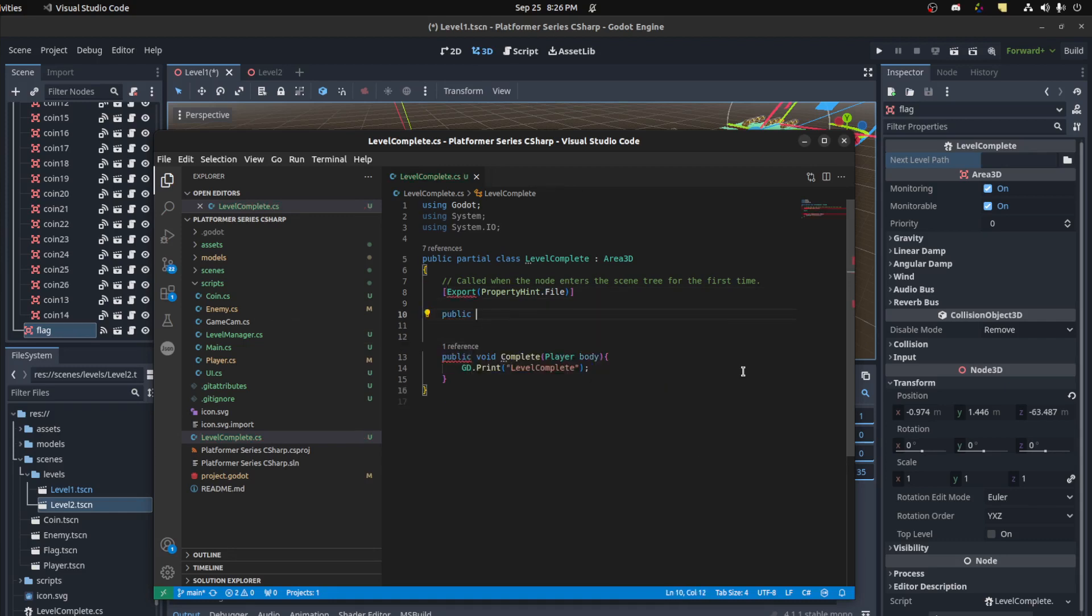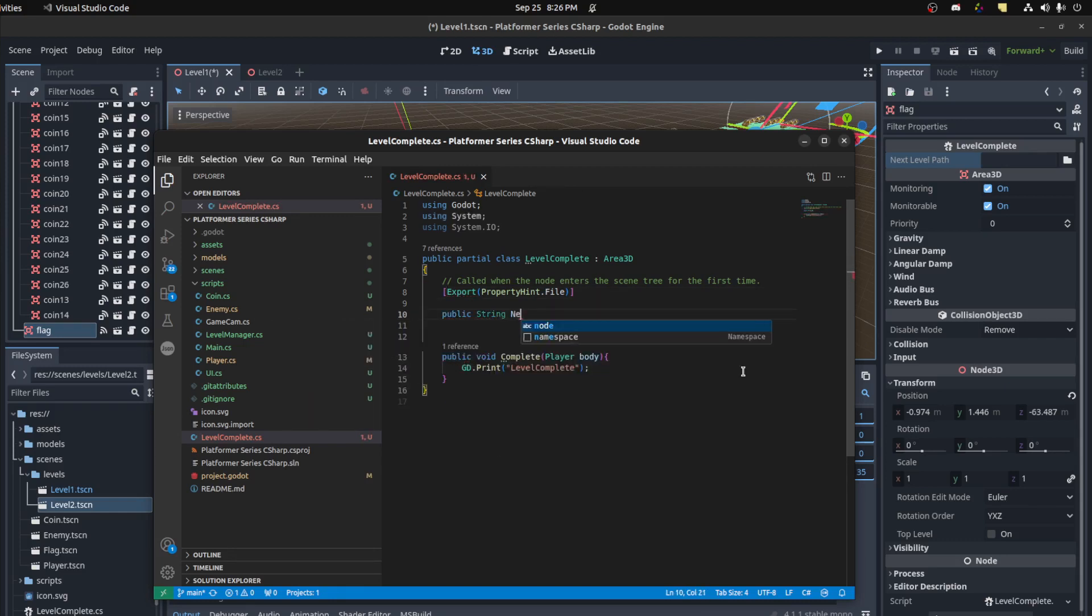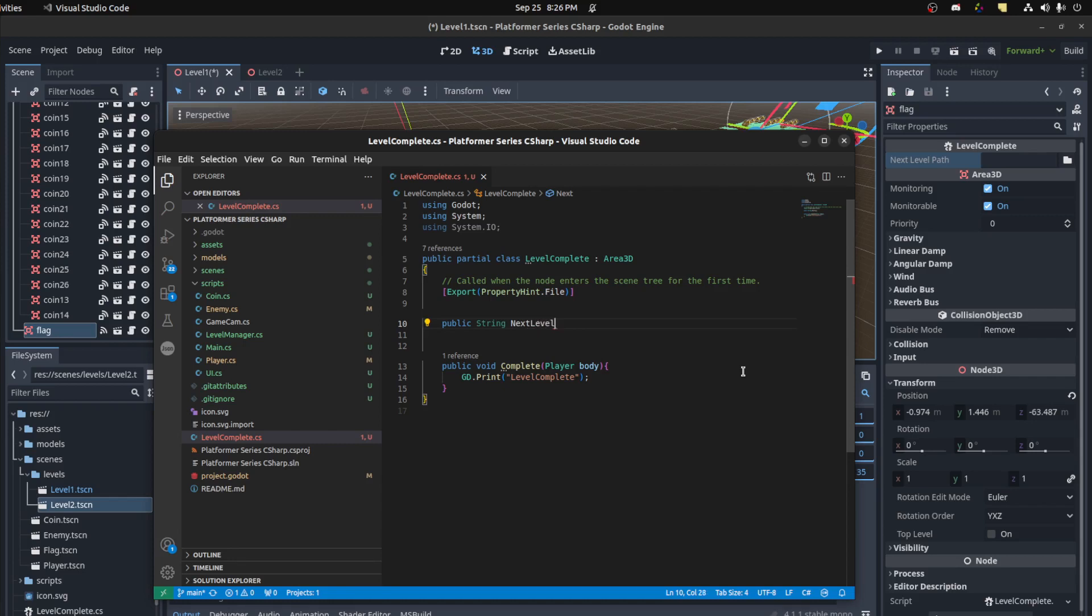We're going to pass it as a string, so it's a public string. We'll call it next level, set it to nothing by default. Whenever the player overlaps with it, we're going to load that scene.